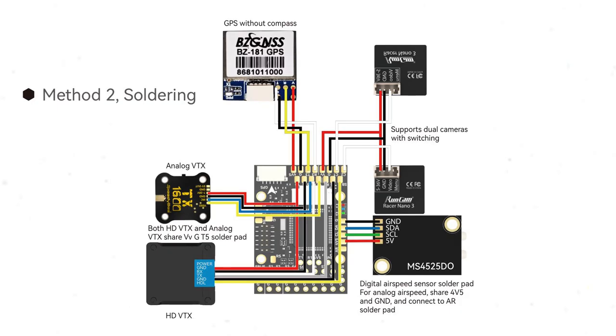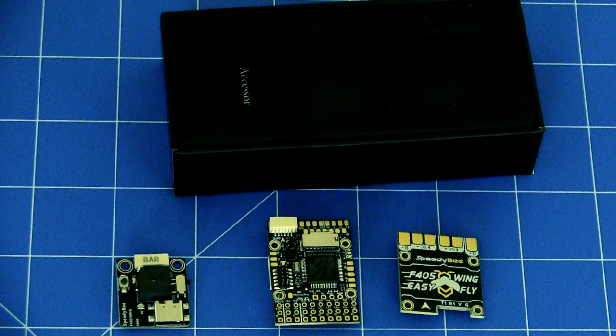Now if you're into the soldering flight controller has to be flipped the other way that's your layout there for your soldering. GPS up the top, dual camera switching is set up in that particular way. Digital analog airspeed sensor is put into the solder pads on the right hand side here. Analog video transmission, it says here both analog and high definition VTX share the same T5 solder pad. To be honest I'm still going to be using the plug and play as much as I can. I don't see the point in soldering although some people do like to do that but at least the options there if you have an issue.